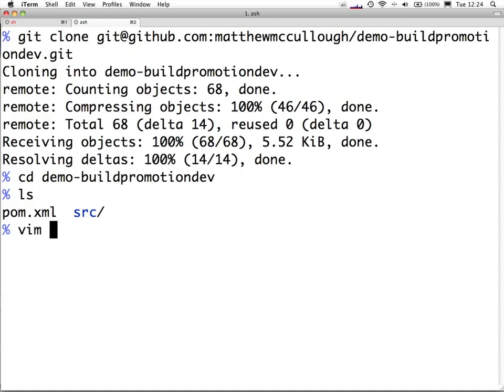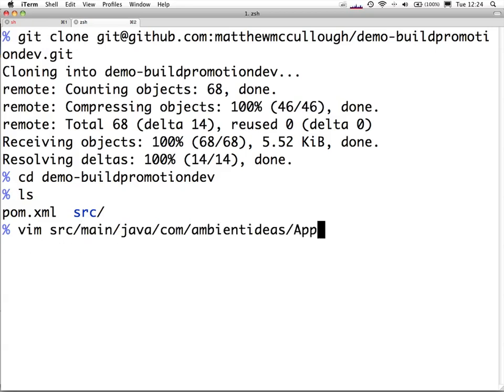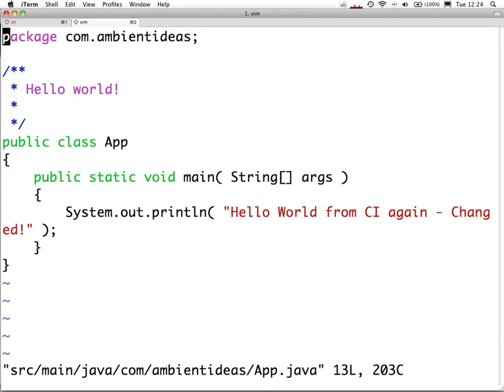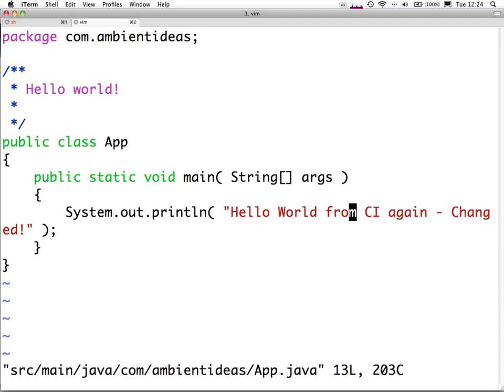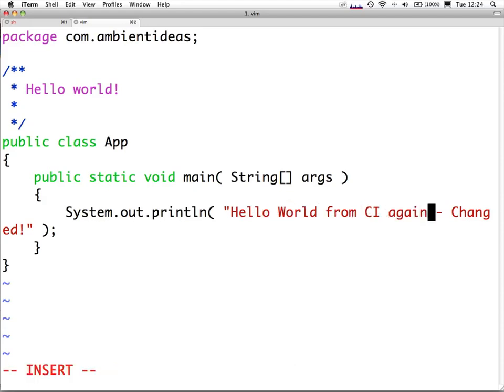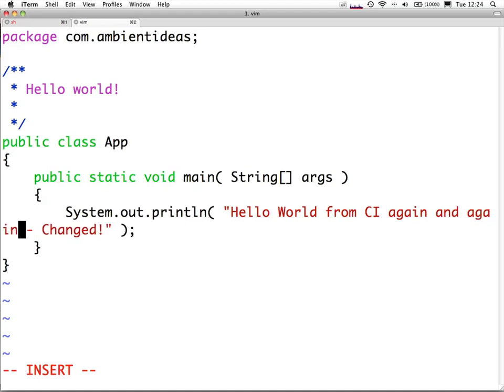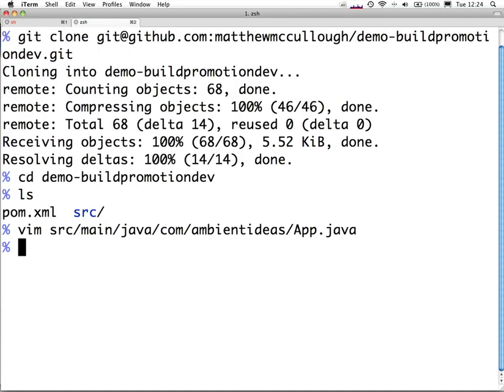We'll go into source-main-java-com-ambient-ideas-app, and we'll make a change to this one. We'll head down a few lines, and at the beginning of this, hello world from CI again and again. We'll write and quit this Java file.